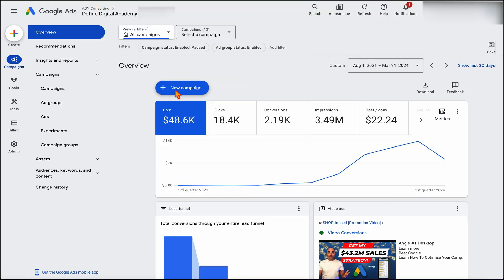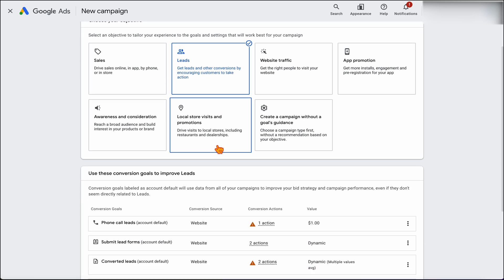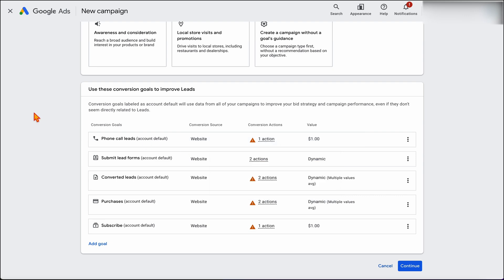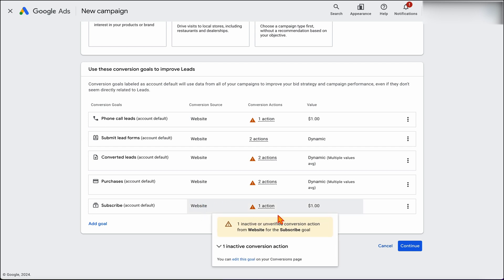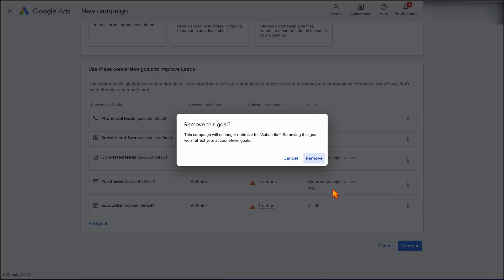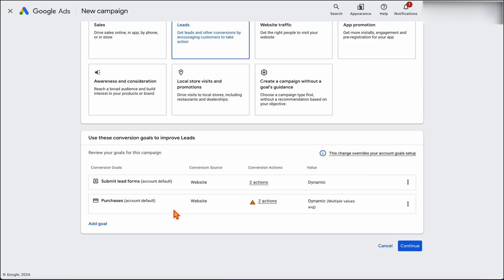When you're in Google Ads, click on new campaign. Because we are a leads-based business, select Leads. That will bring up a prompt to select which conversions you want to focus on. You can remove conversions you don't want — for example, I'm removing YouTube subscribers and phone call leads — and I purely want to focus on lead form submissions and purchases. For this campaign I'm going to focus on lead forms. It's important to note I haven't removed those other goals from the account, just from this campaign, so the bidding system doesn't take them into account.